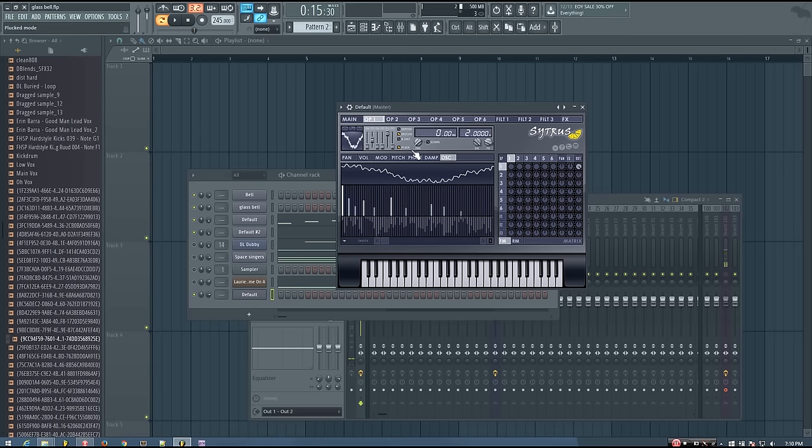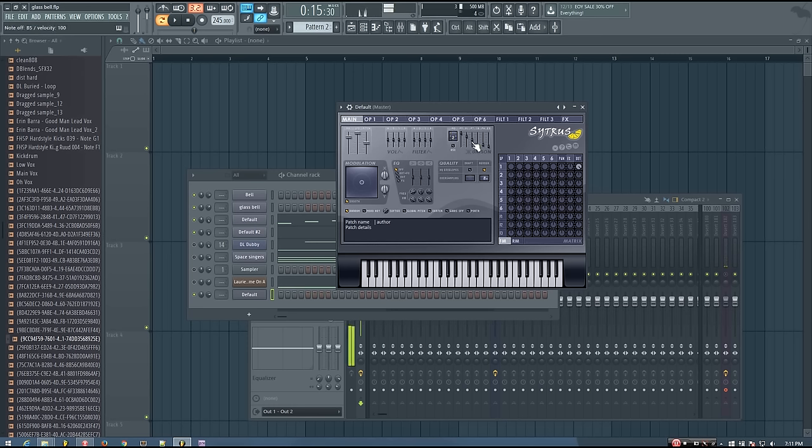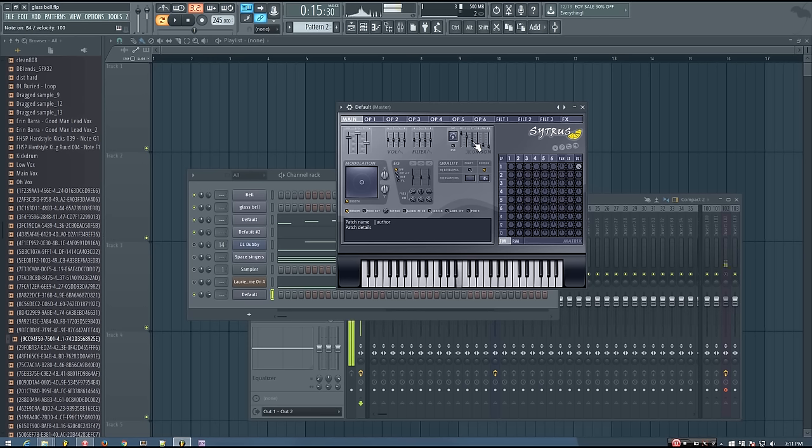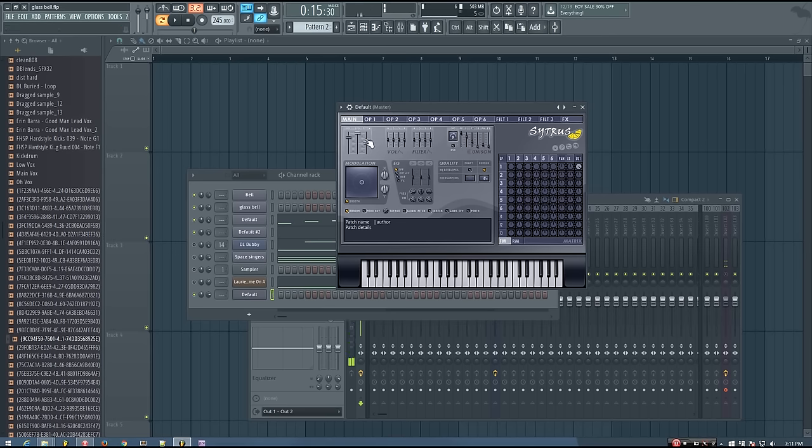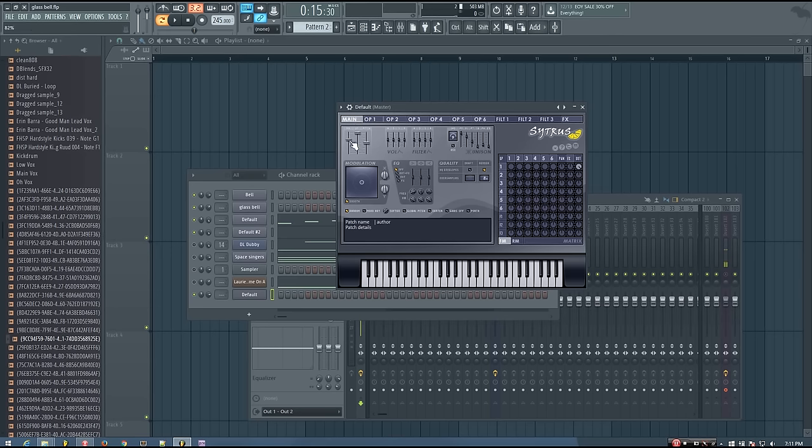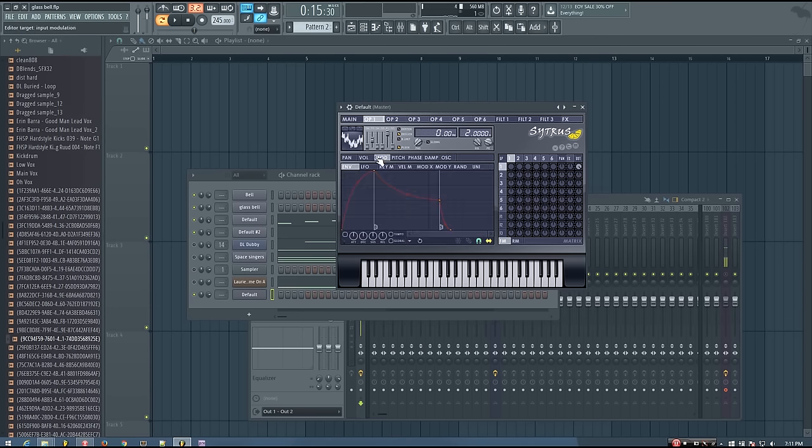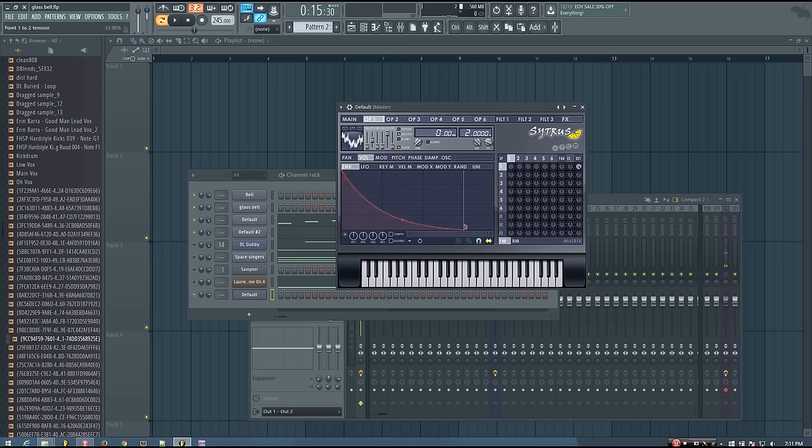And so from there, you can process it however you want. If you want to add some unison, definitely can do that. And edit the harmonics however you think is best. And if it feels like the sustain is not quite enough, you can reduce the tension in that envelope.